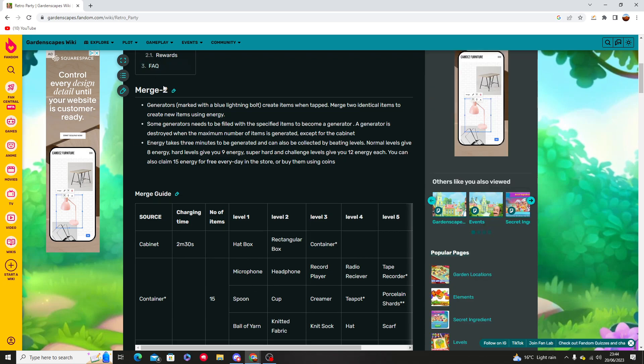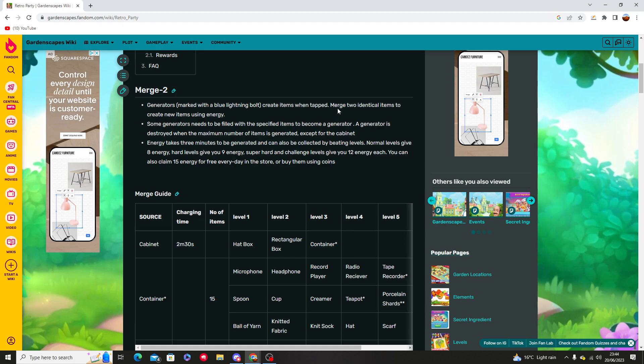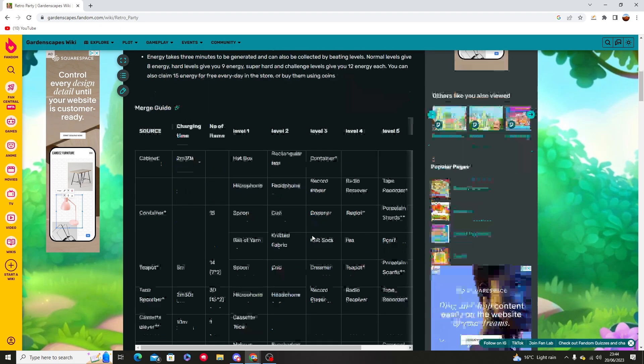We've talked about in the last two episodes how to find a generator and where to find it, which is marked with a blue lightning bulb and will be able to merge identical items to create a new item.